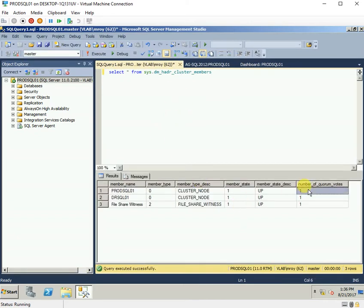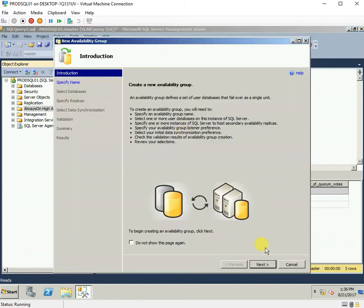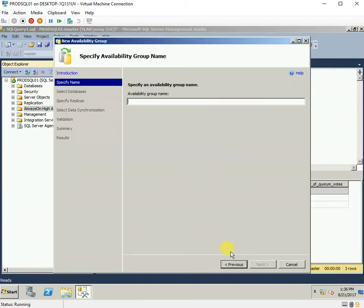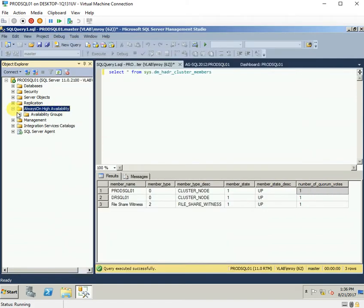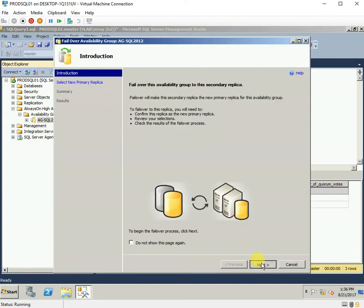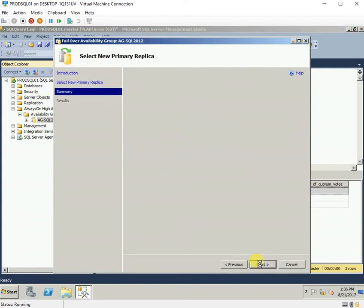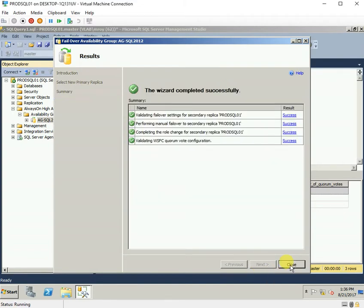As you can see, the number of quorum votes is one. Let us try to failover the Always On setup and see what changes occur. The failover has now happened.